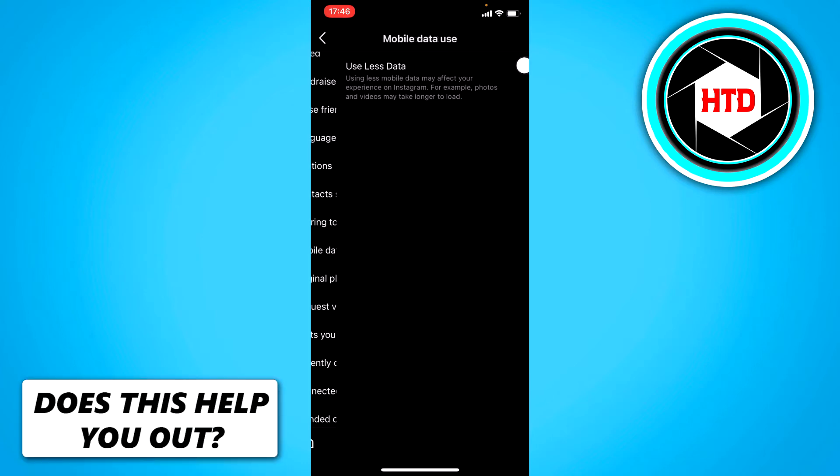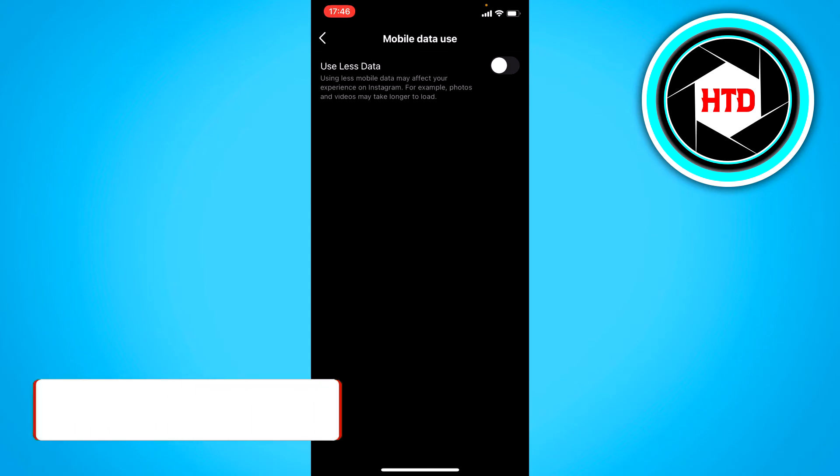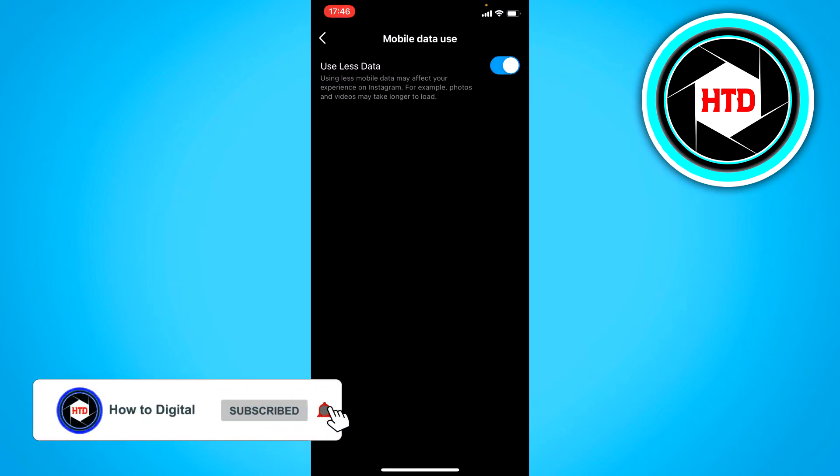So if you click on that and then click on the use less data, then this will stop the autoplay.